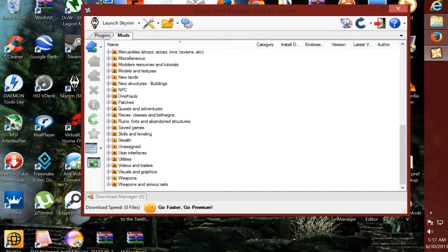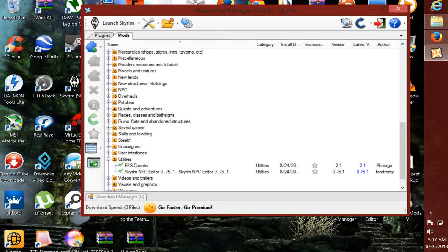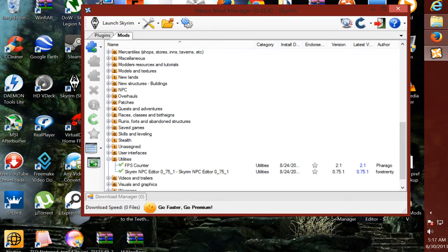It will probably be real fast. Anyway, under utilities, you will have FPS Counter. Double click that, and there you go. It will say mod activated. And if you don't want it, just double click it, and it will say mod deactivated. It's that simple.